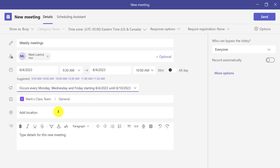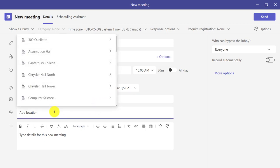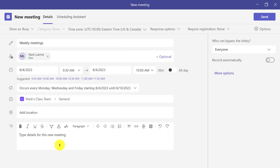If this is more of a hybrid situation—maybe you're having office hours both online and in person—you could also add a location. So maybe put in your office. You can also type the details, maybe a simple message. This is where we will meet every week.